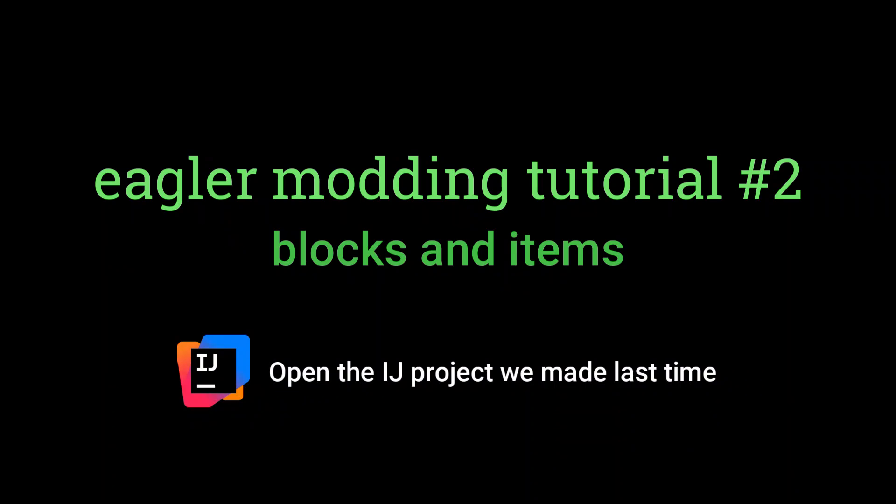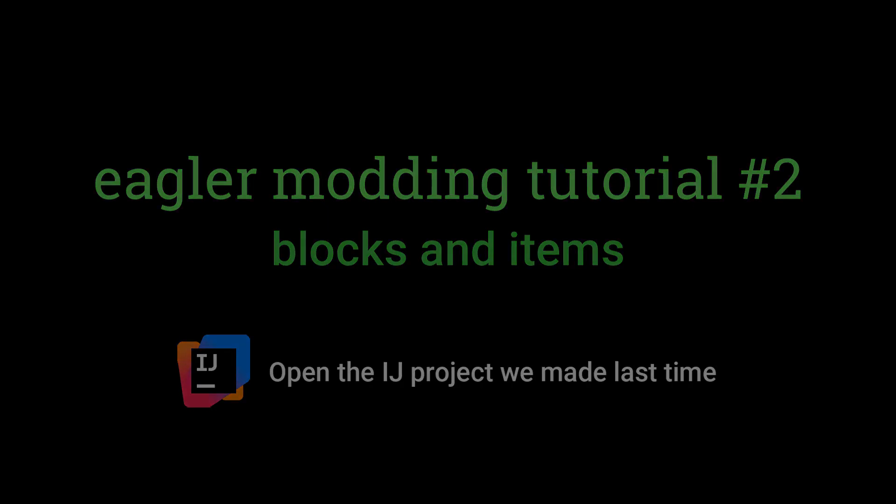Welcome back to another EaglerCraft modding tutorial. In today's video I'm going to be showing you guys how to add your own custom items into EaglerCraft. So let's go!